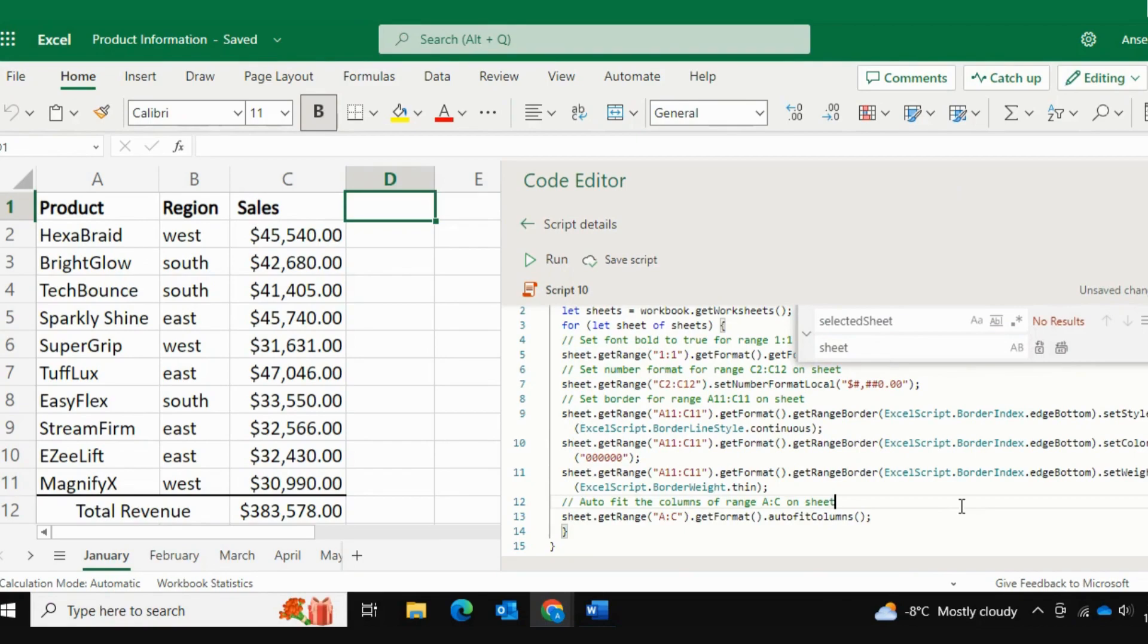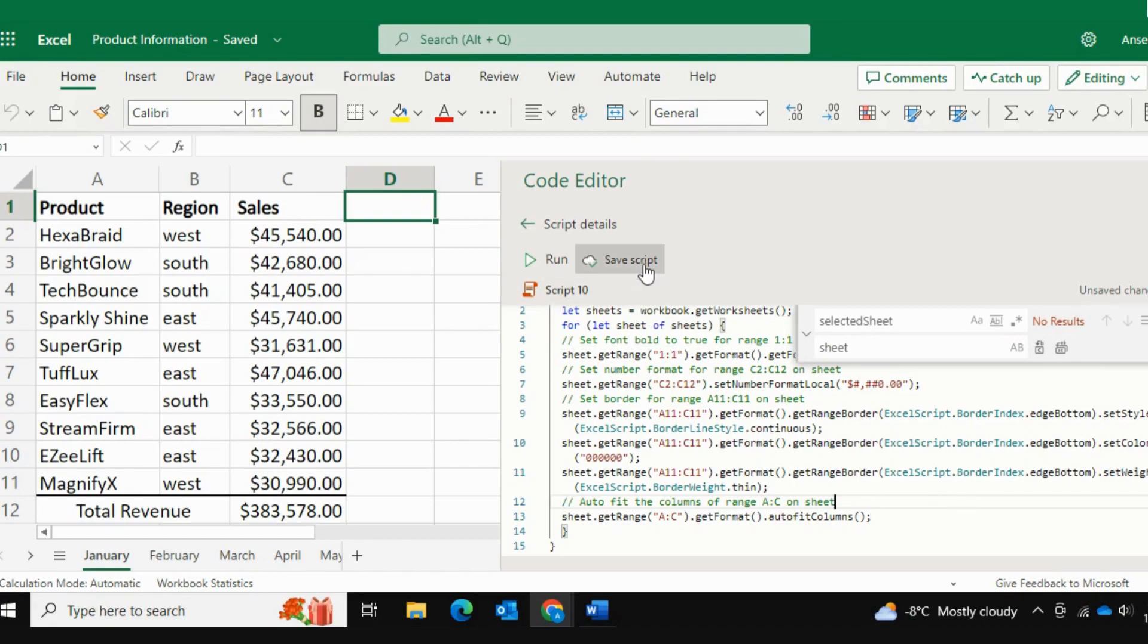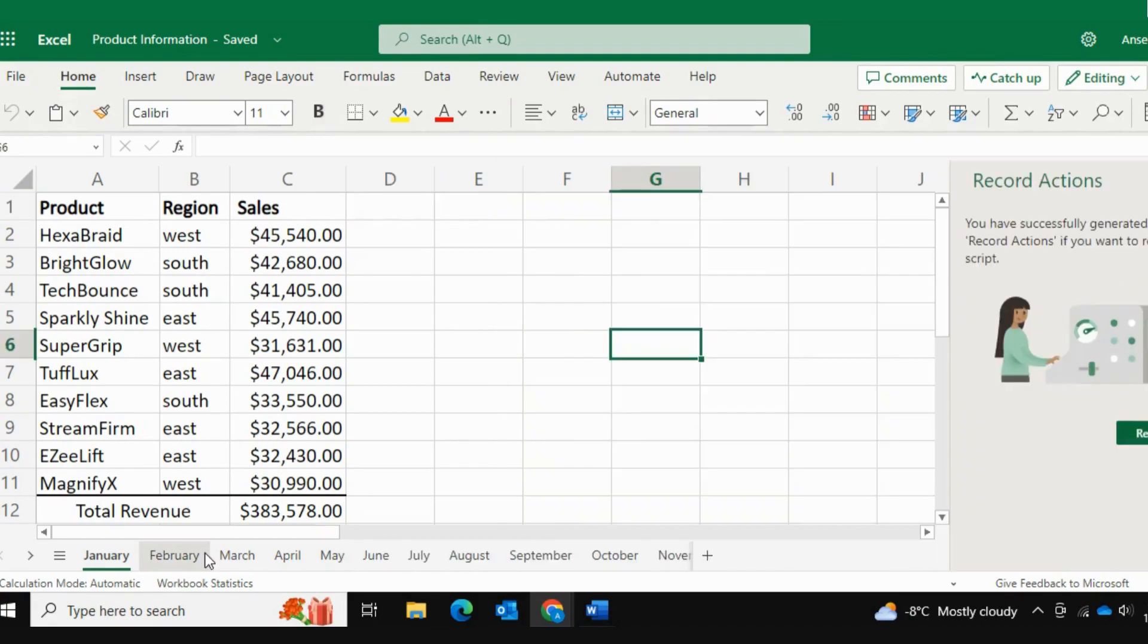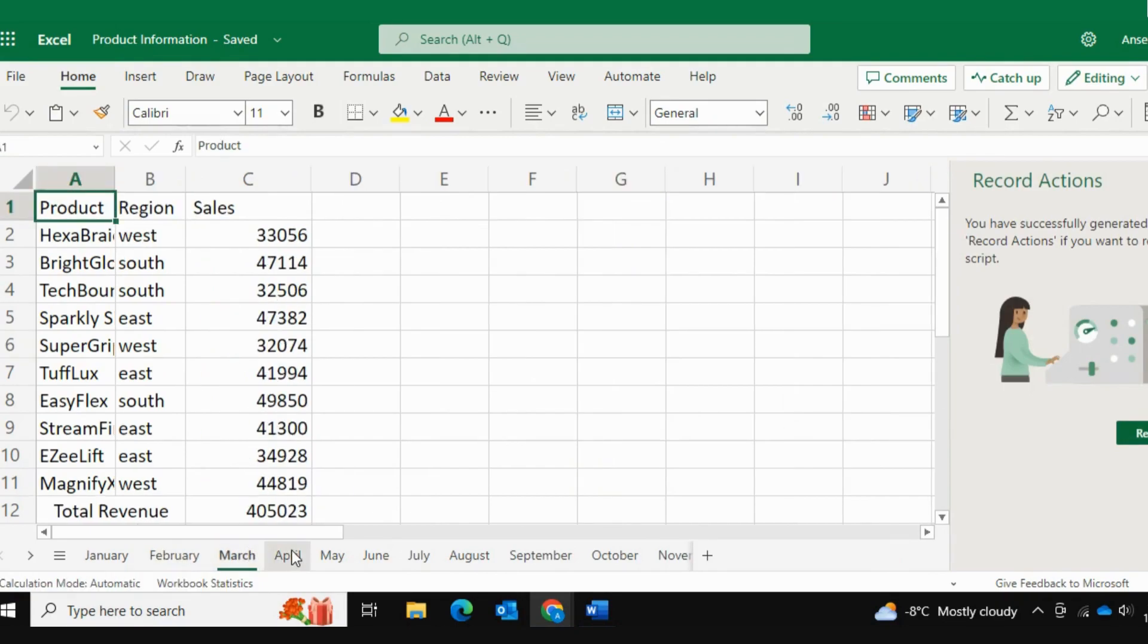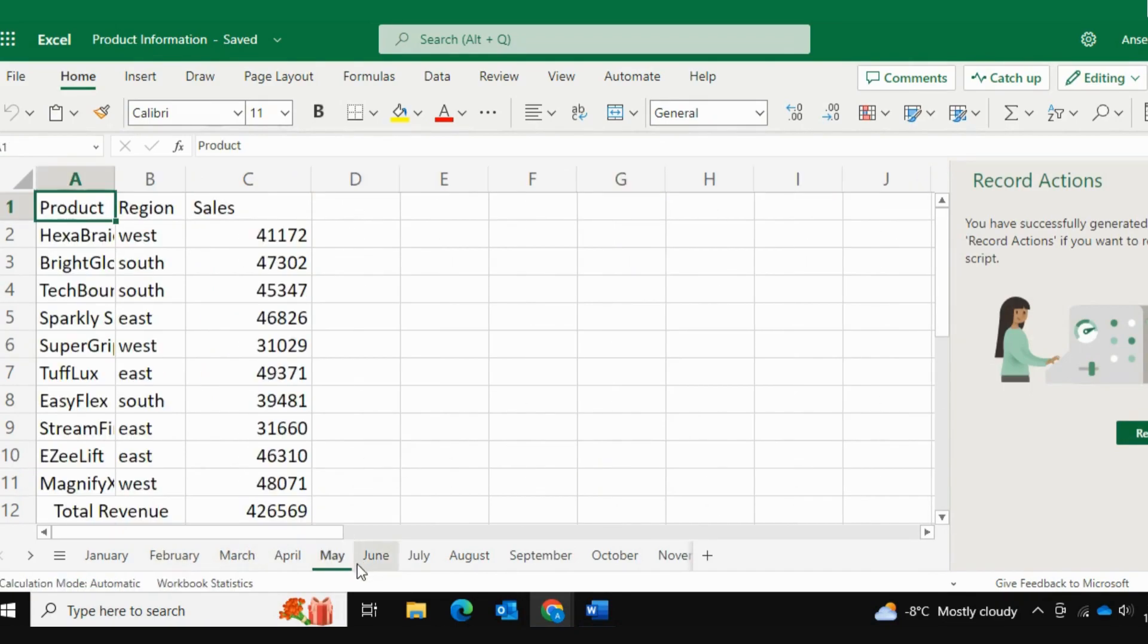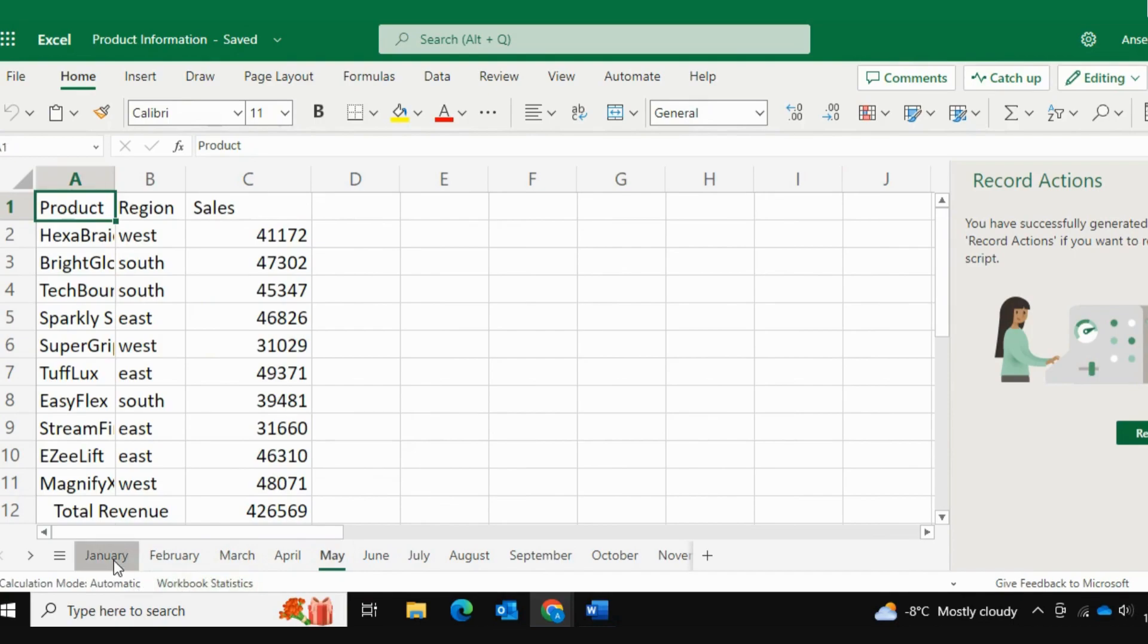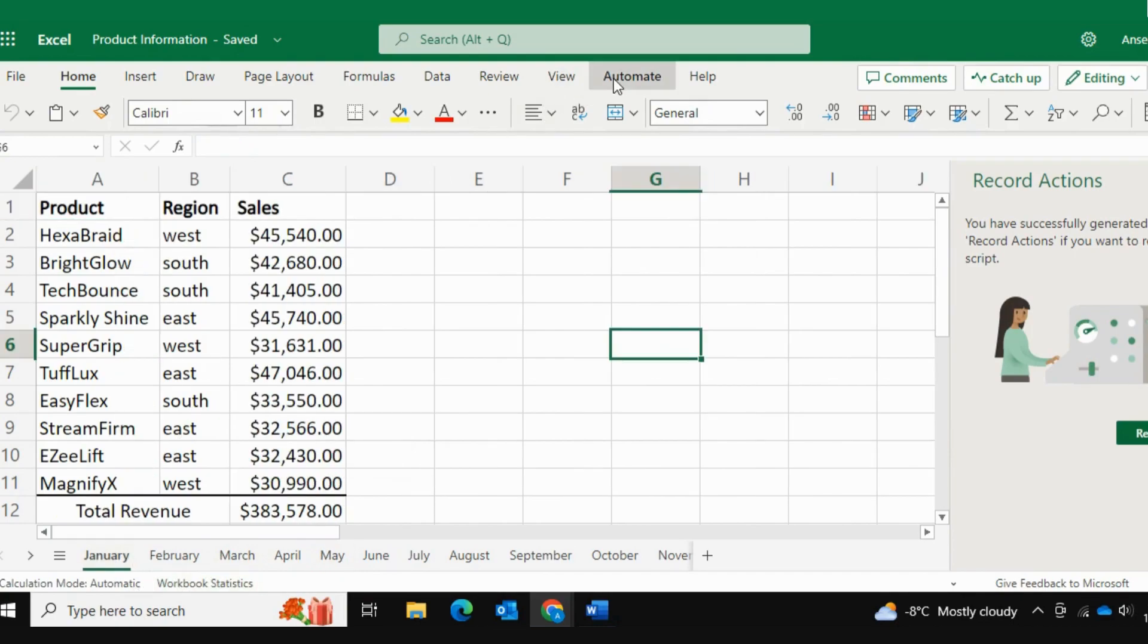Those were the only three steps that we needed to perform in order to make this happen. So let me go ahead and let me save the script. Let's go ahead and let's loop through the other worksheets. As you can see, there's still nothing has been done to them. So let's go ahead and let's go back into the automate tab and let's run this script.